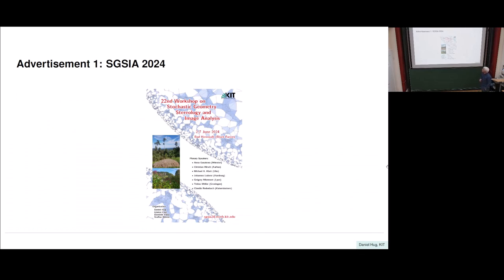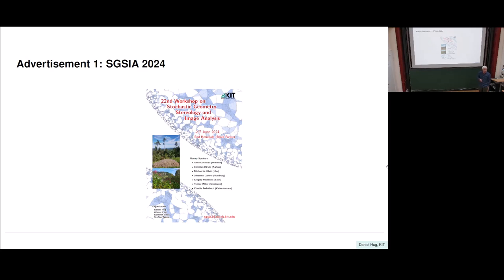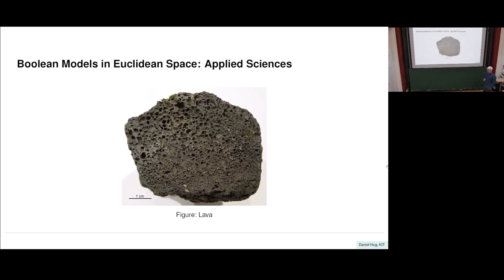Before I do that, let me start with a first advertisement of a very applied, but also theoretically grounded, workshop on Stochastic Geometry, Stereology and Image Analysis. Here you can see the plenary speakers, and we are looking forward to an interesting workshop in Bad Herrenalb. The registration is open and you can check the webpage if you wish. There will be another advertisement at the end.